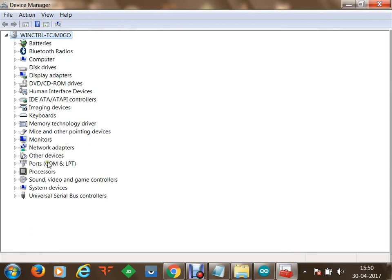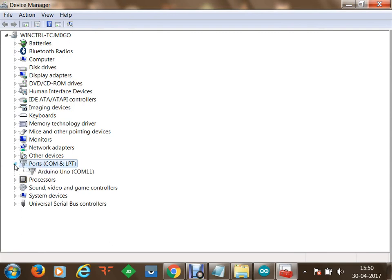The device we have connected is connected as a communication port to my machine. I open the Ports section and you can see that the Arduino Uno board is connected to communication port number 11 on my laptop.